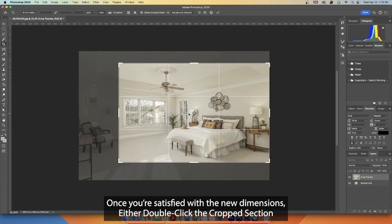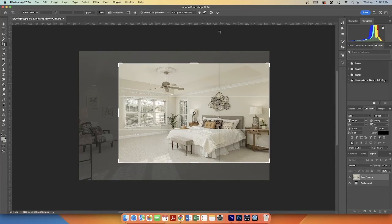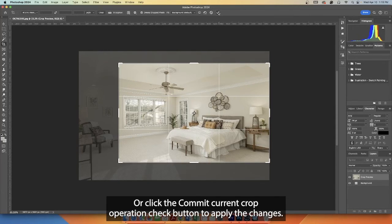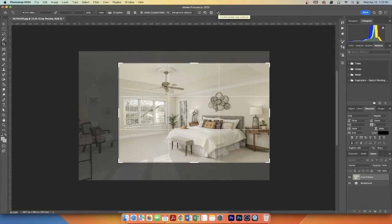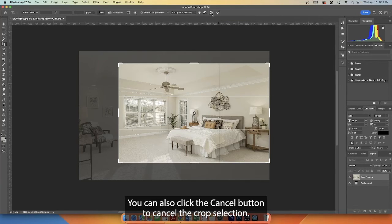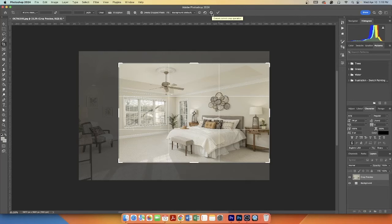Once you're satisfied with the new dimensions, either double-click the crop section or click the Commit Current Crop Operation check button to apply the changes. You can also click the Cancel button to cancel the crop selection.